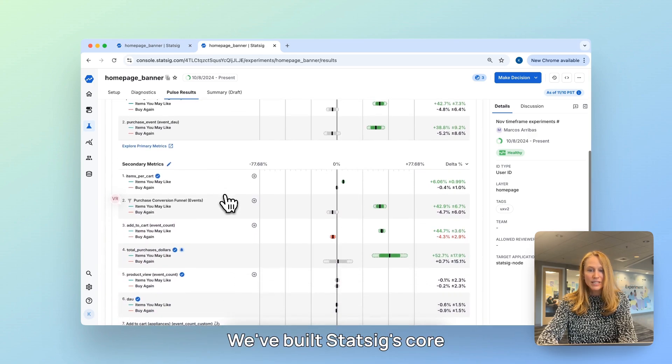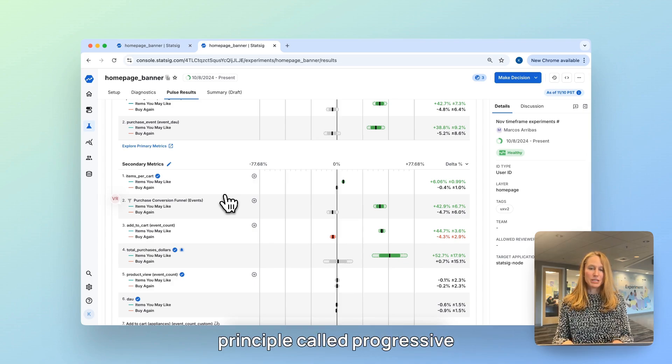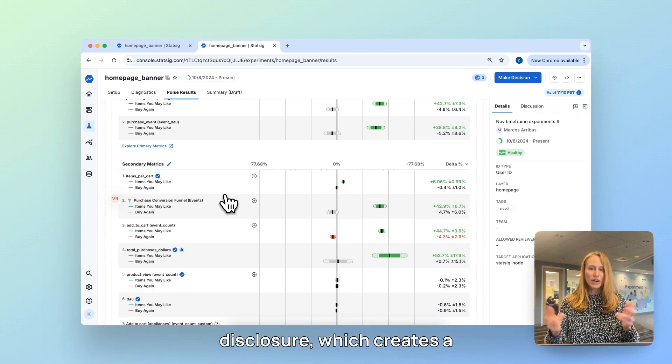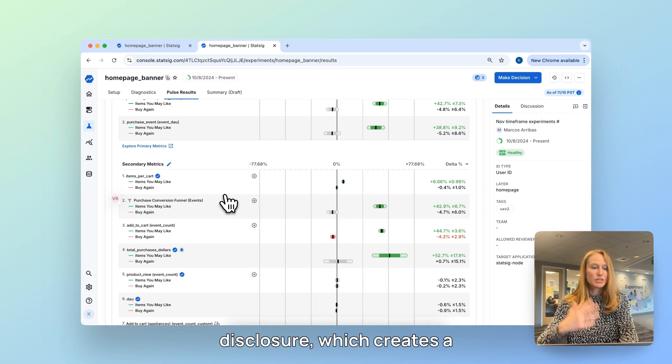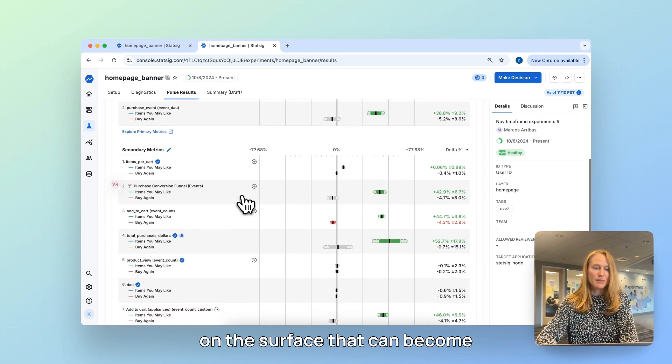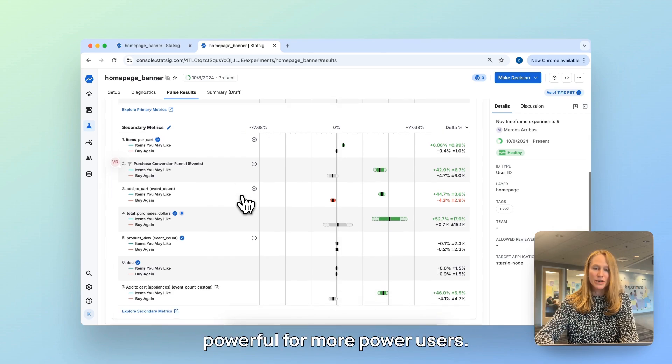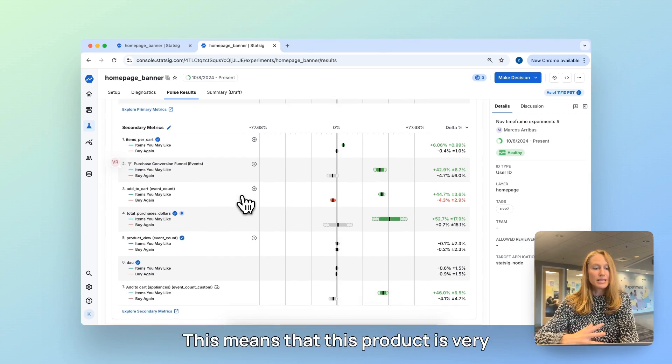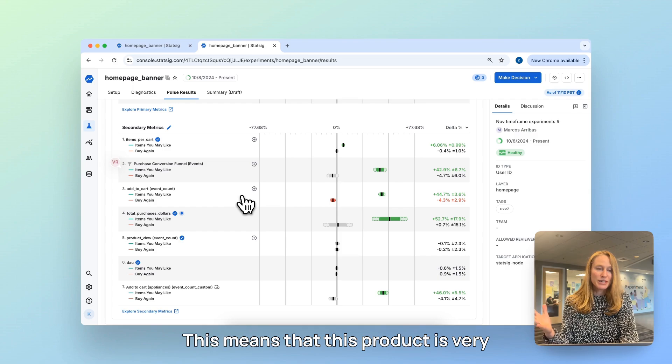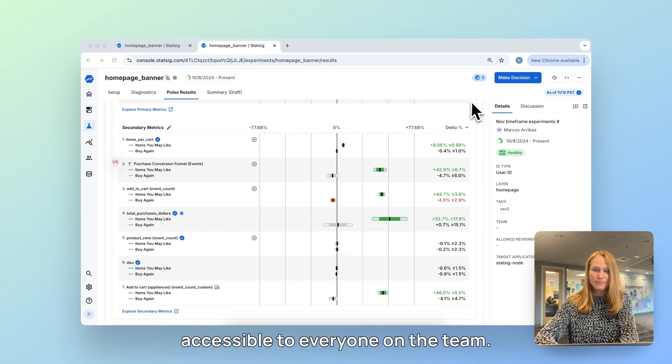We've built Statsig's core experience leveraging a design principle called progressive disclosure, which creates a seemingly simple experience on the surface that can become more and more complex and powerful for more power users. This means that this product is very accessible to everyone on the team.